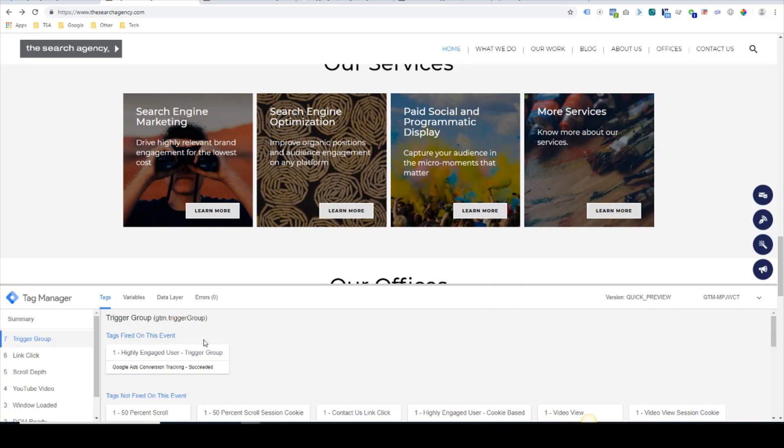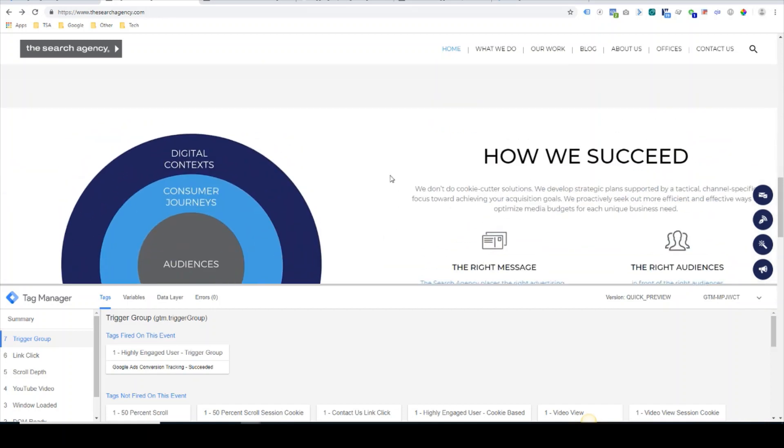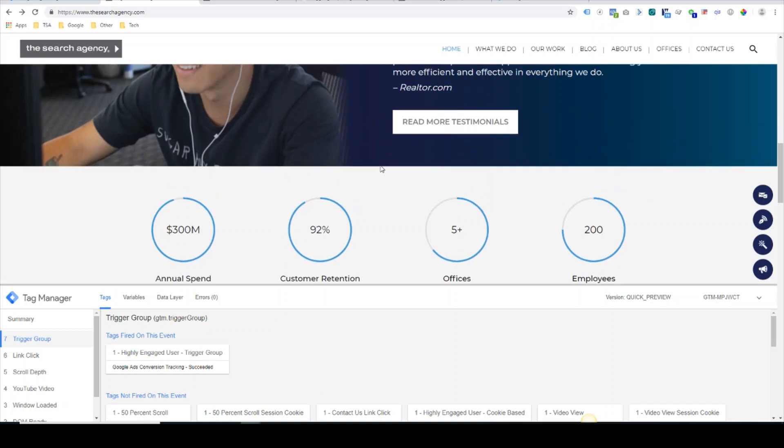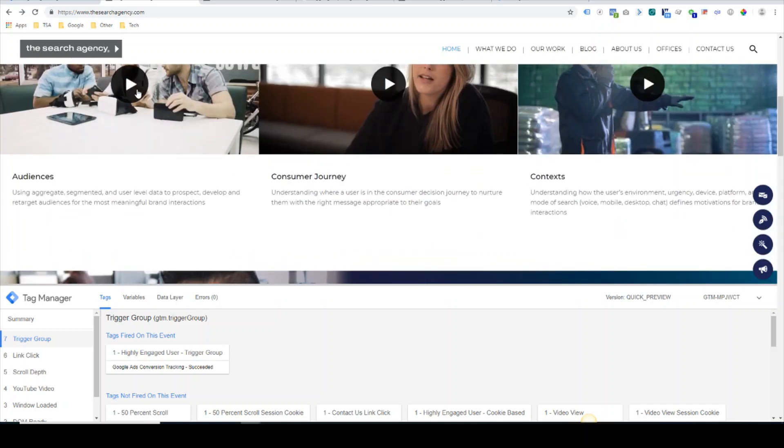Much easier implementation—doesn't require any kind of cookie storage or anything like that. One major caveat to it is all of these events need to occur on the same page. At this time, trigger groups cannot span multiple pages.